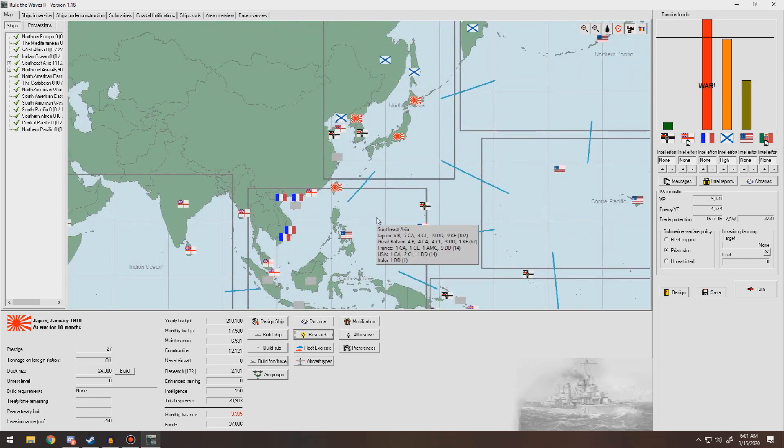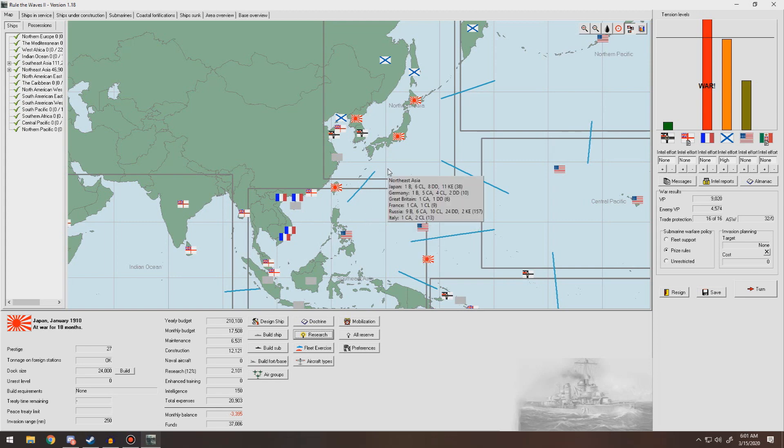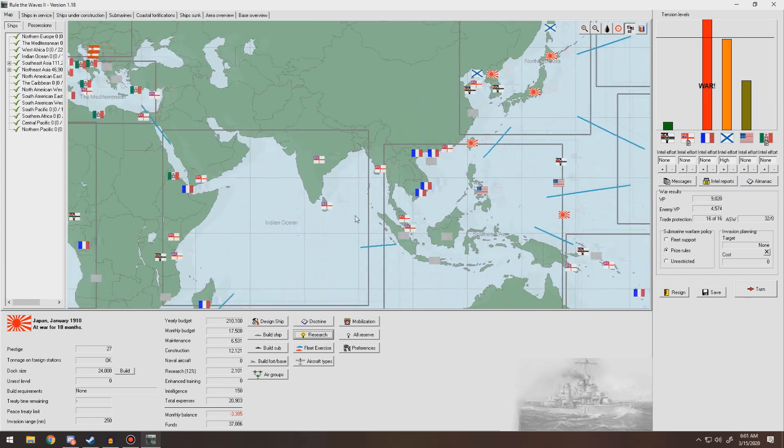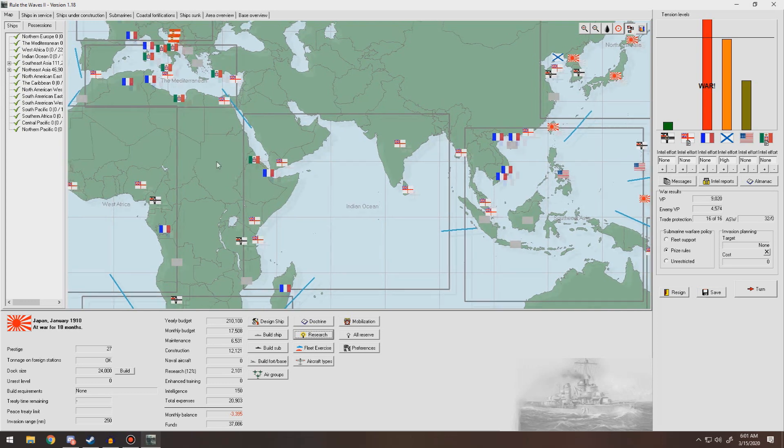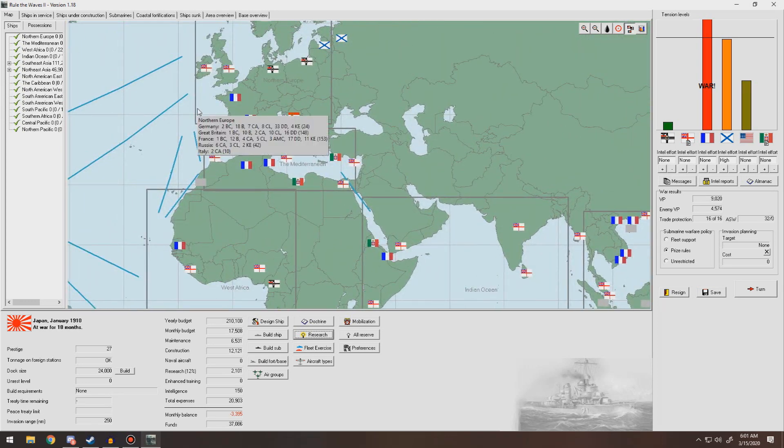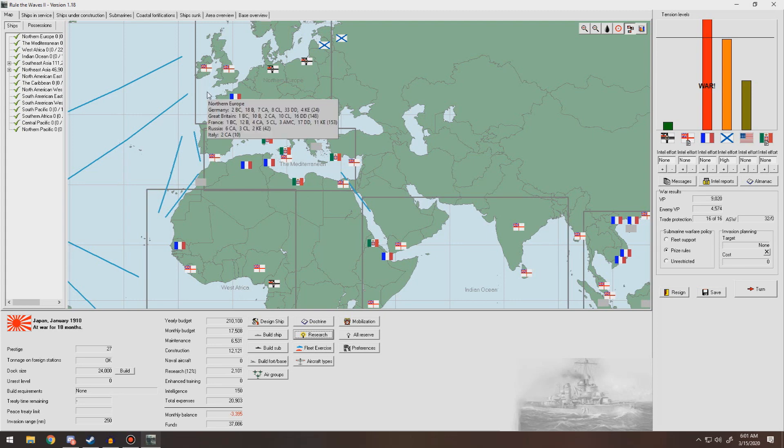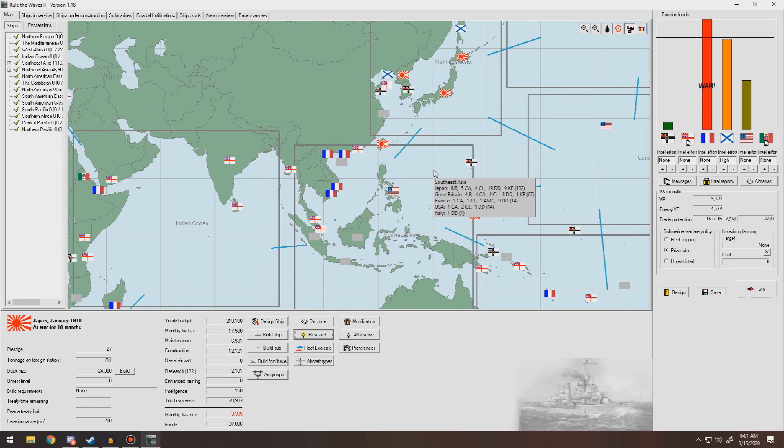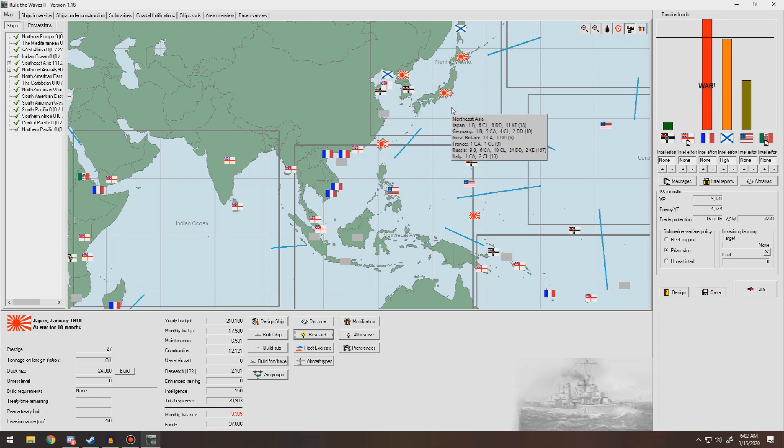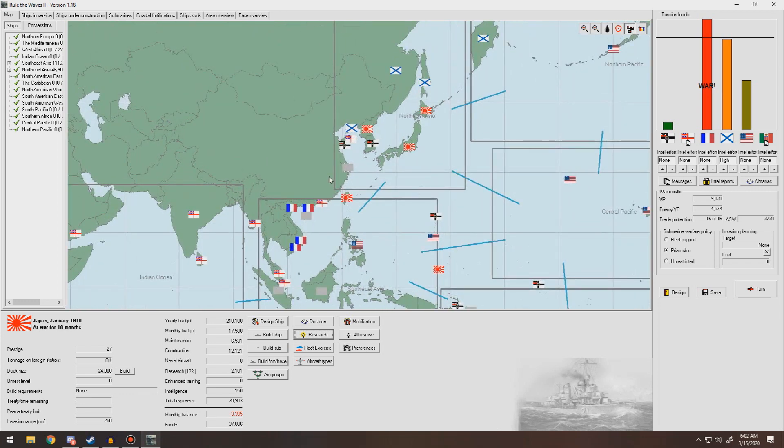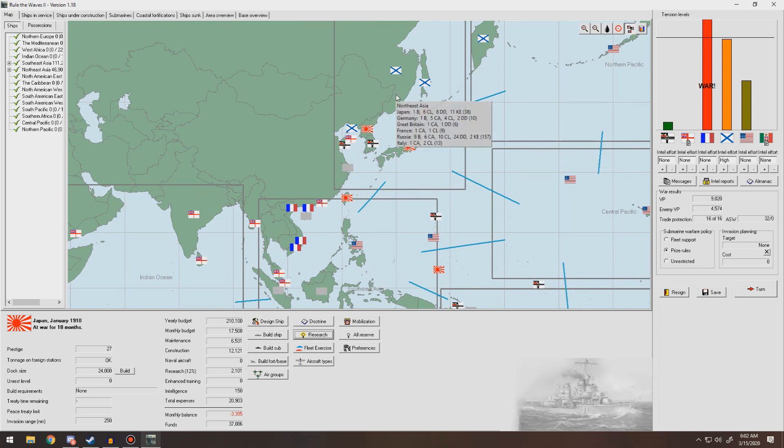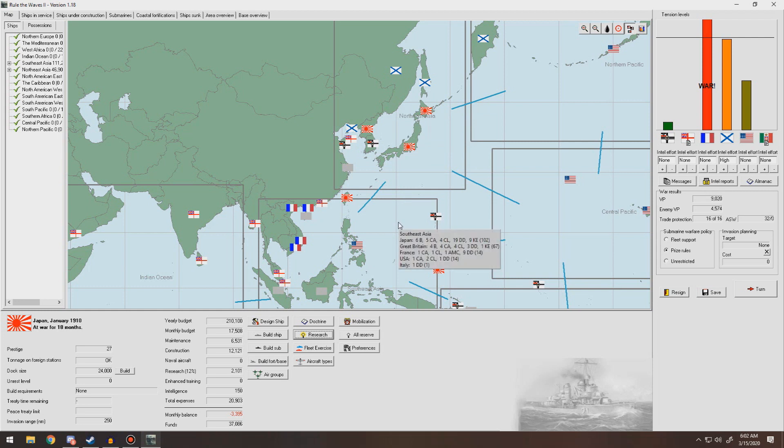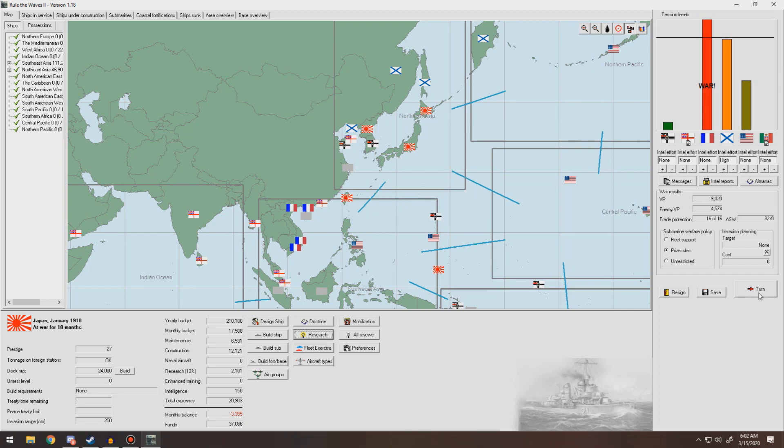We're kind of in a situation where France doesn't have a lot for us to deal with. We're just waiting for them to say uncle. I'm waiting for Great Britain and Italy to really hammer France and give us a shot, because they did vacate all of their major forces out of Southeast Asia except for one heavy cruiser, a light cruiser, an AMC, and nine destroyers. Let's go to the next turn.